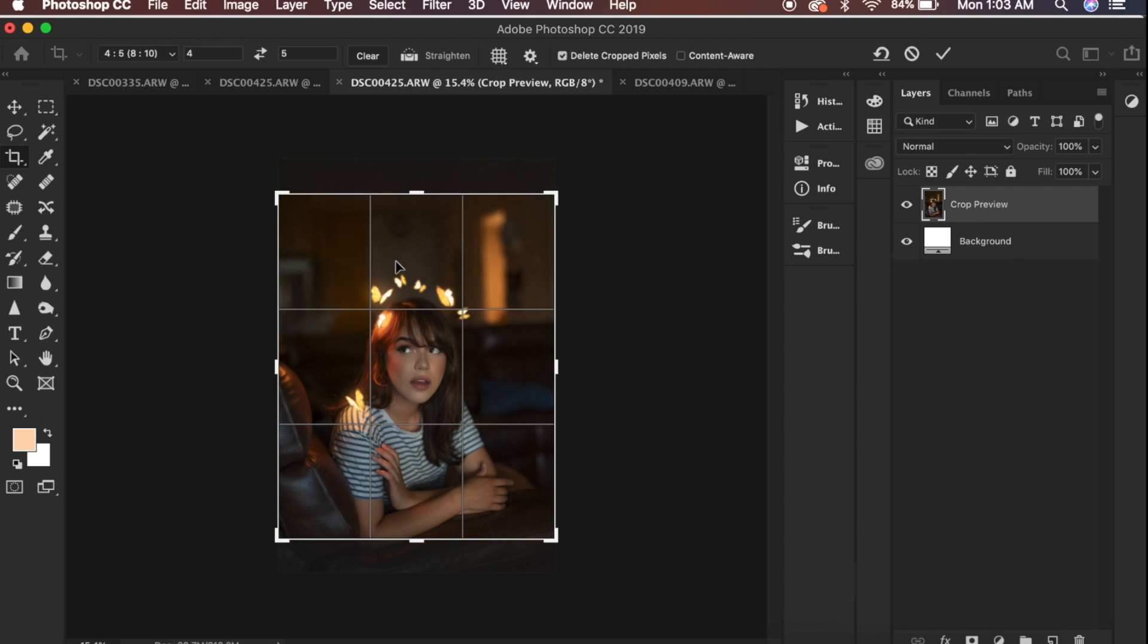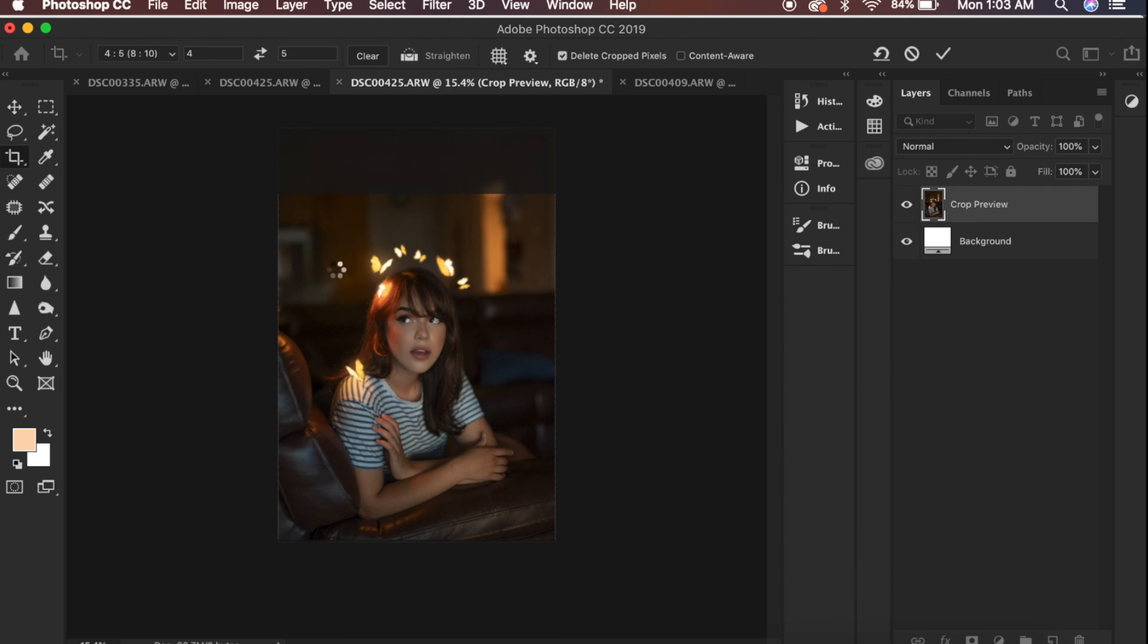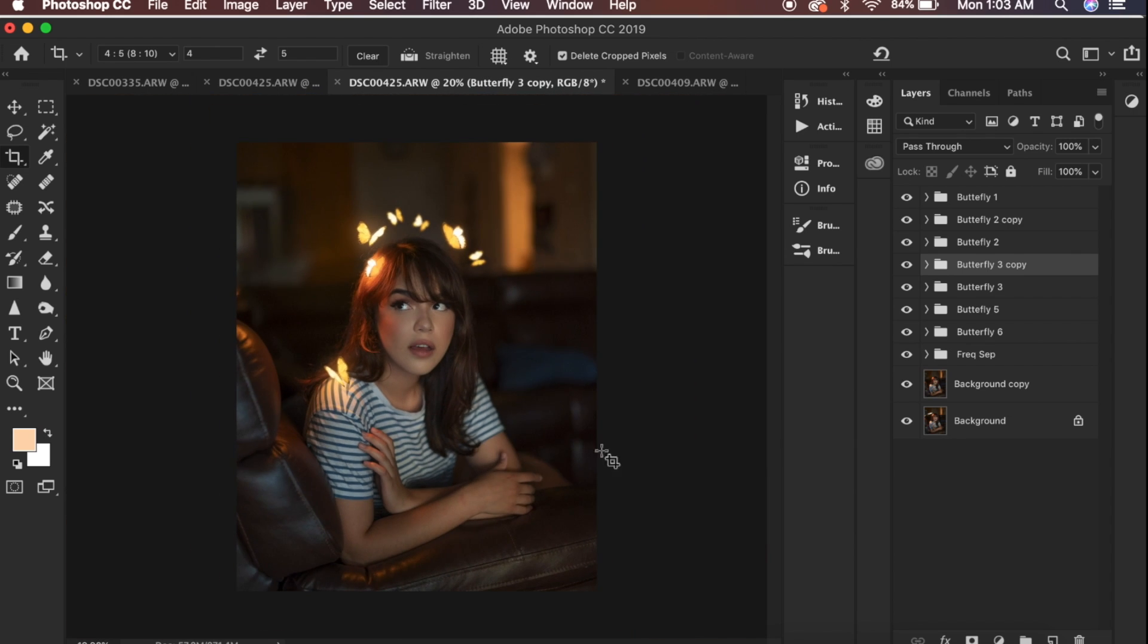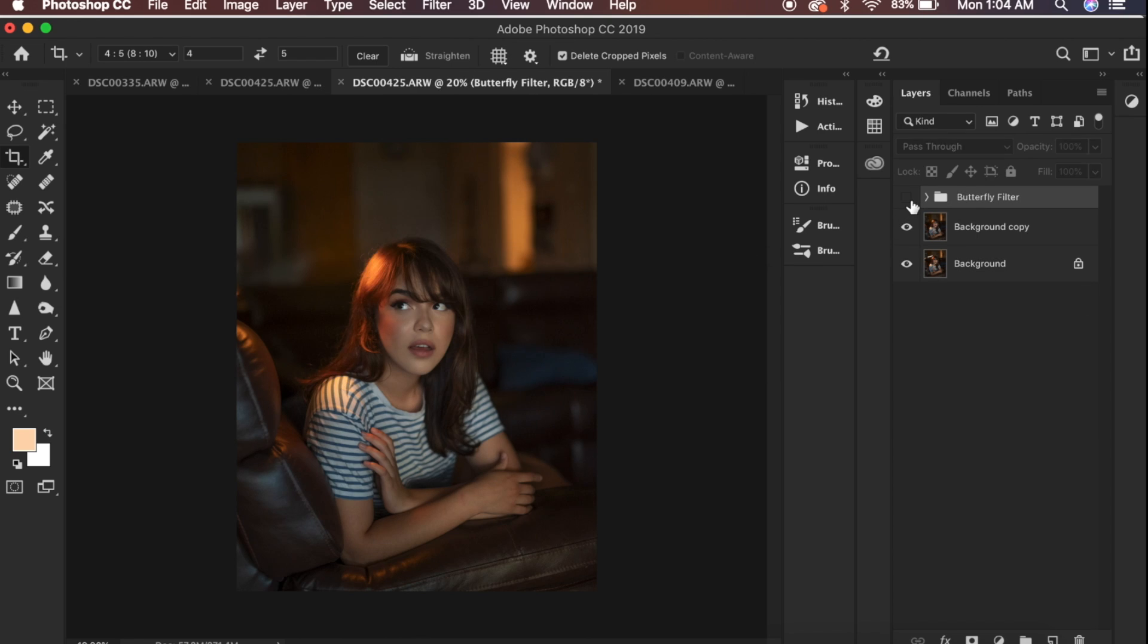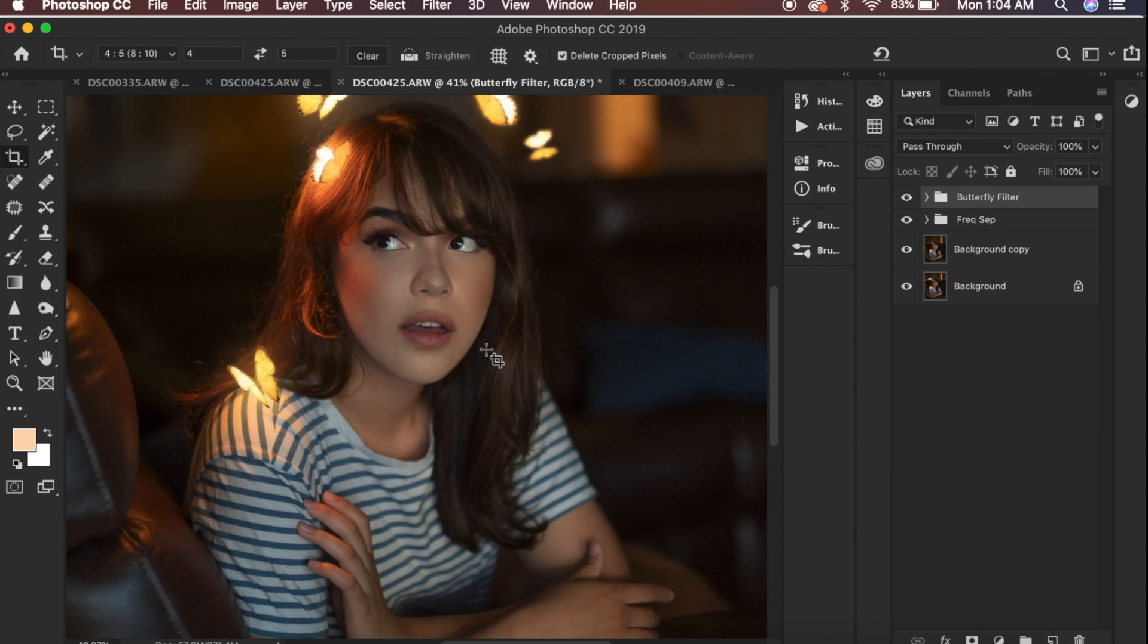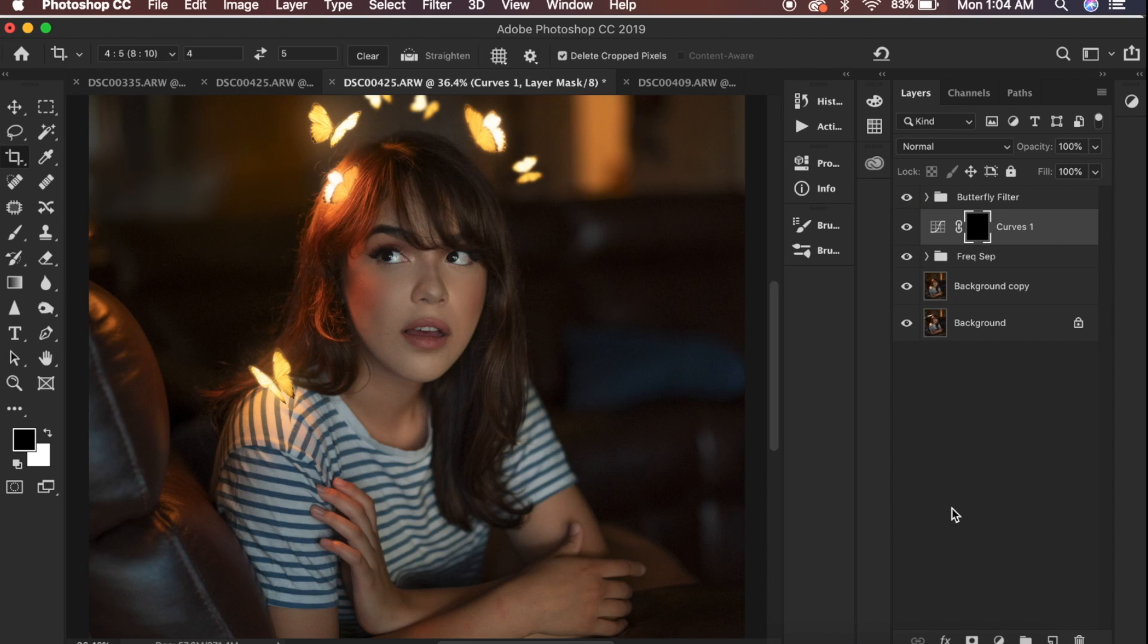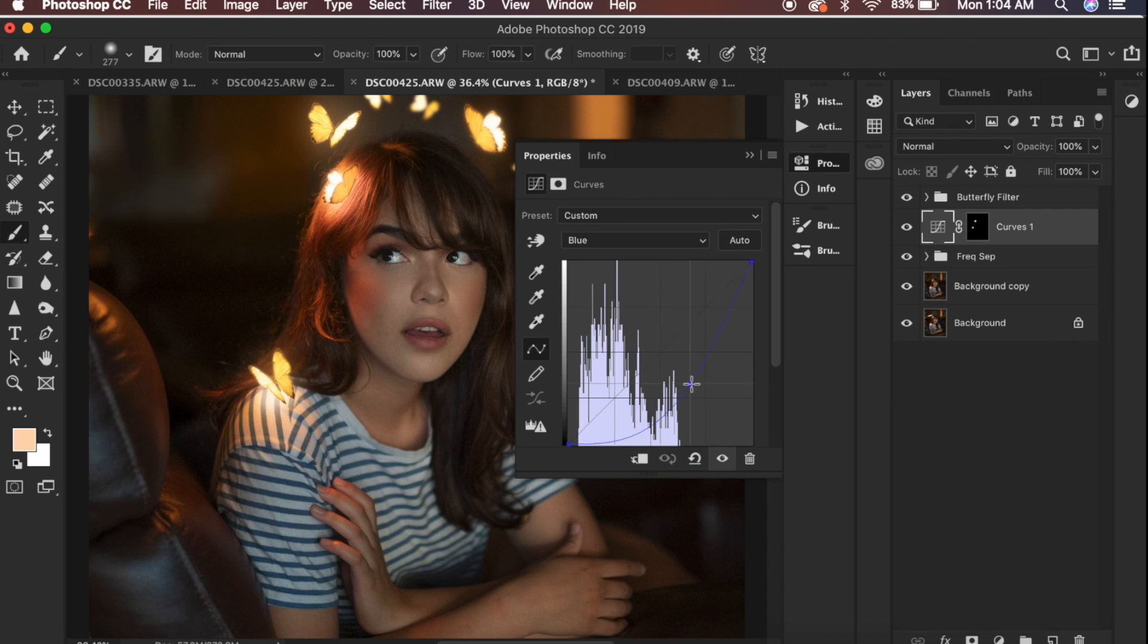I'm just going to crop by Instagram's 4x5 format just so I know how much room I have and what space I could work with. Don't forget to group your layers, it's always best to keep organized. I'm going to just brush under where the butterflies are supposed to make contact with my model. I feel like this touch just makes it a bit more realistic.